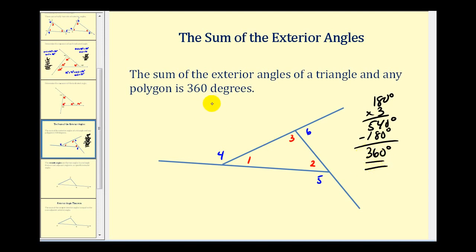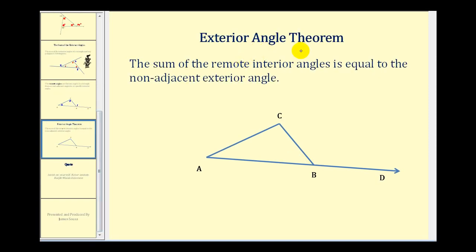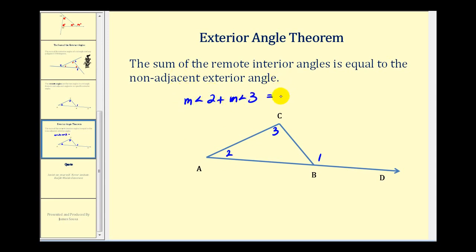Before the last theorem, let's define remote angles. The remote angles are the two angles in a triangle that are not adjacent to a specific exterior angle. So if we pick one exterior angle — say angle one — the two interior angles not adjacent to it are angle two and angle three. Angle two and angle three are the remote angles to angle one. The exterior angle theorem states that the sum of the remote interior angles is equal to the non-adjacent exterior angle, so the measure of angle two plus the measure of angle three equals the measure of angle one.